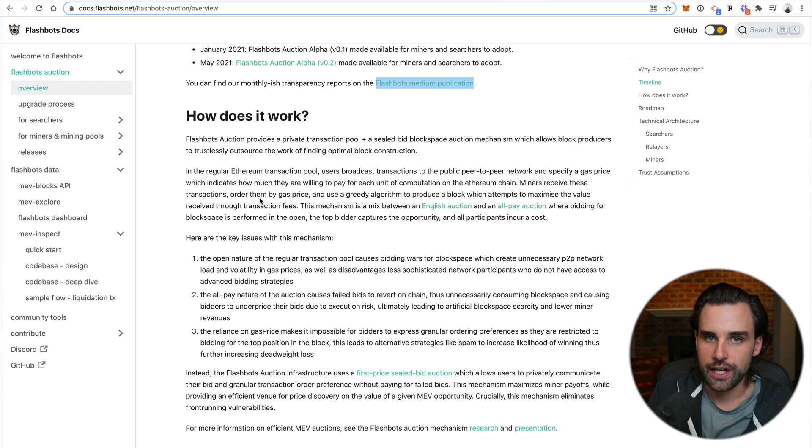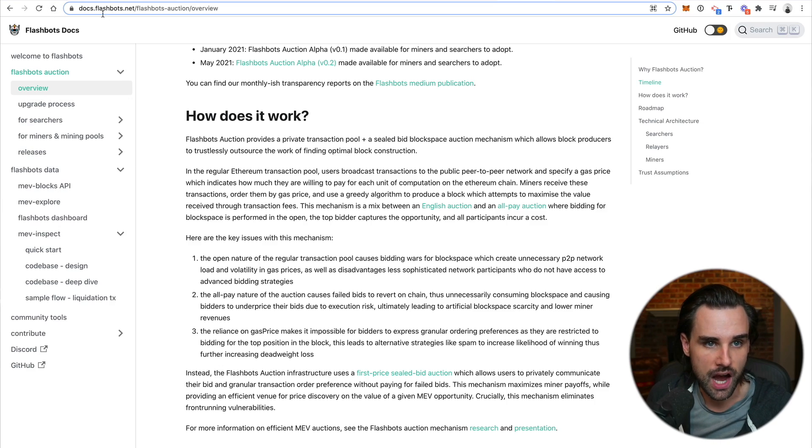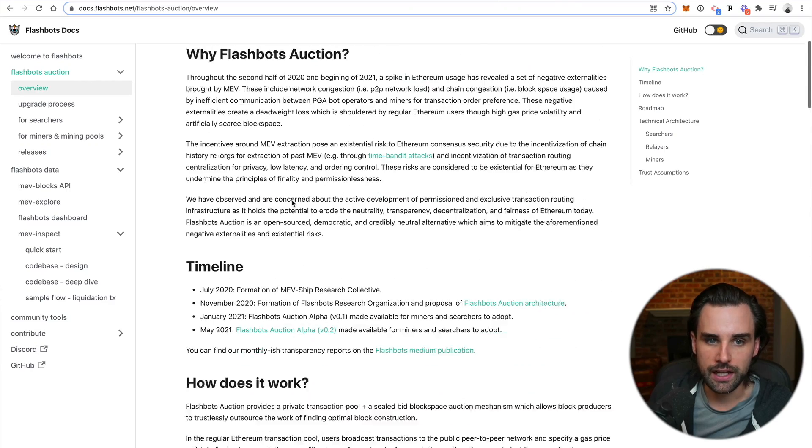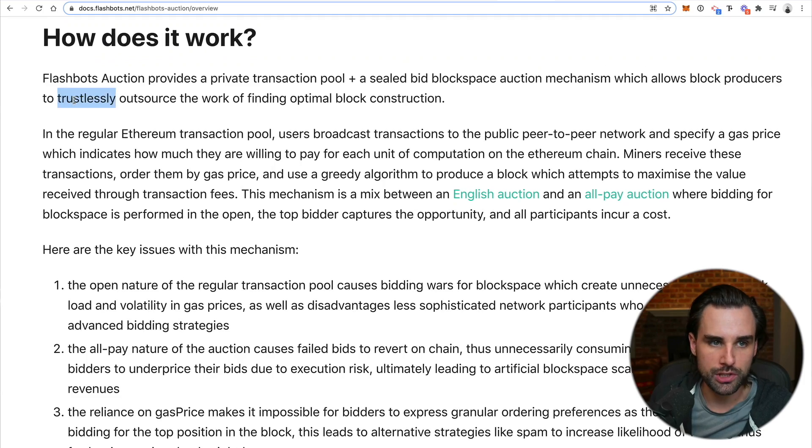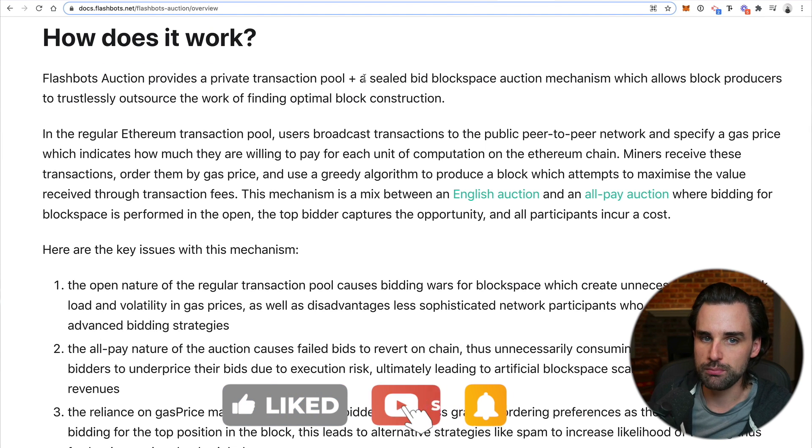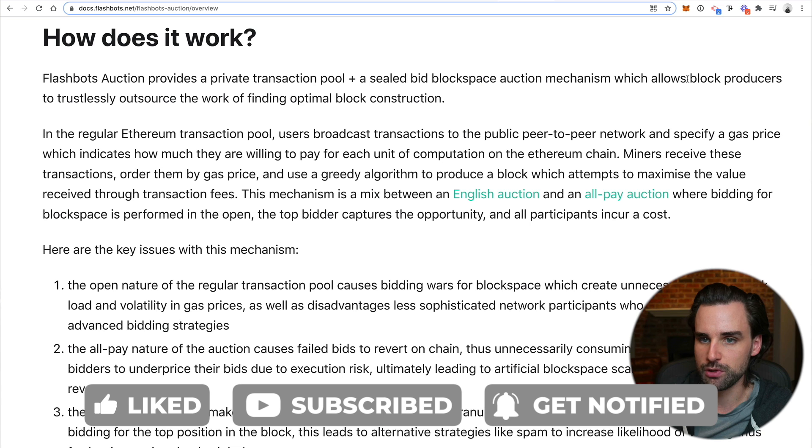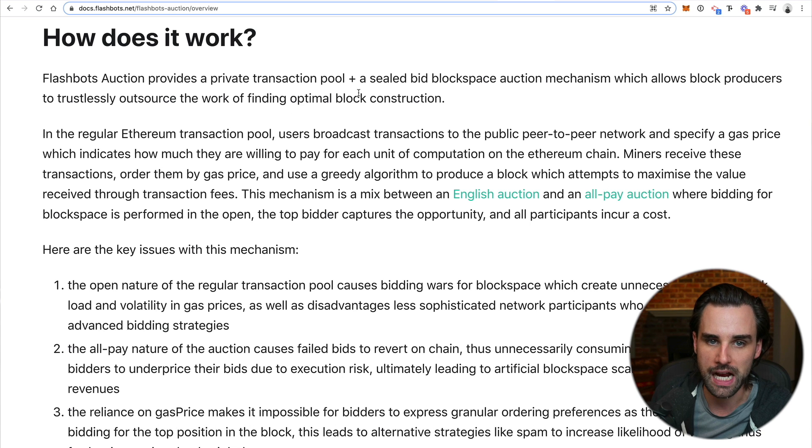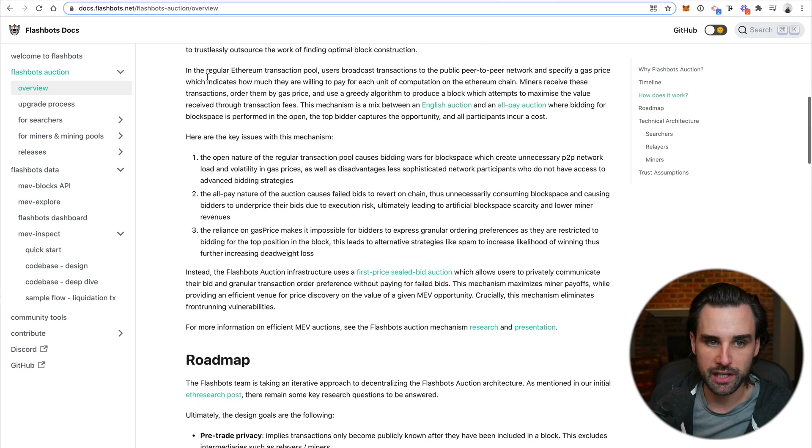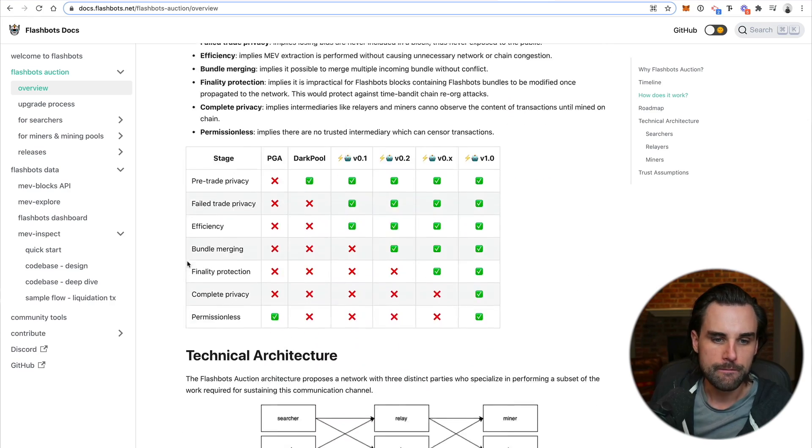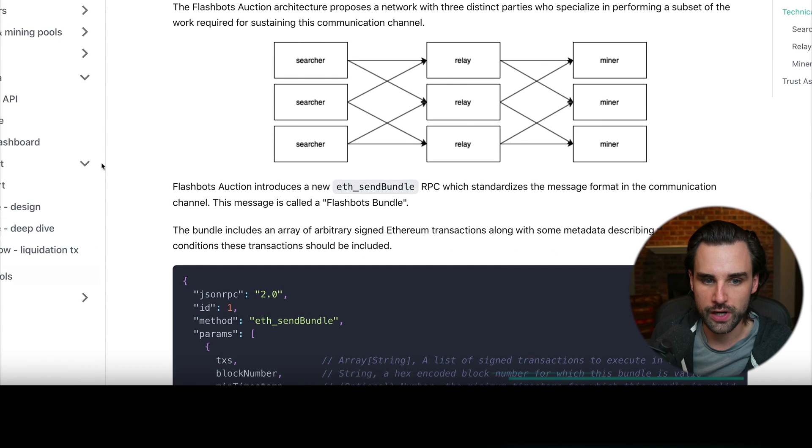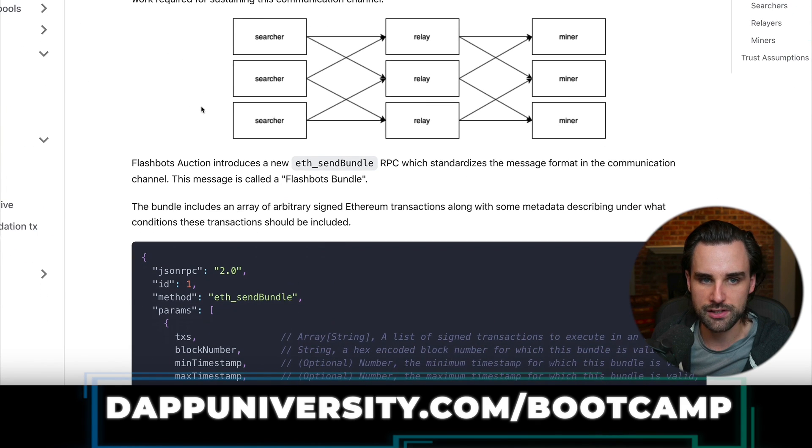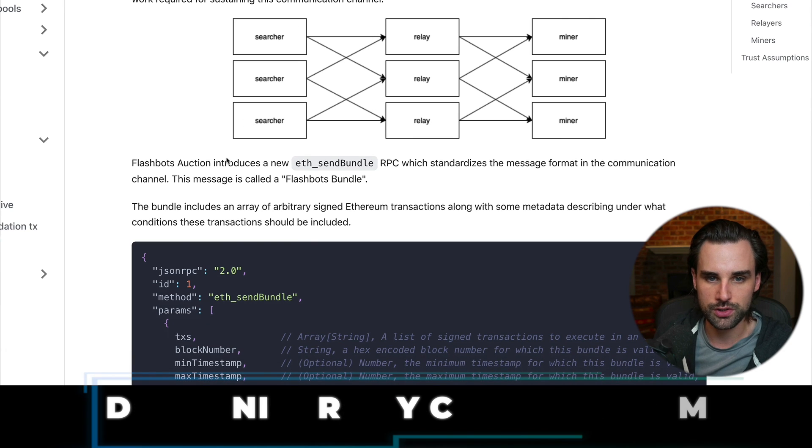So how would you get your hands dirty to actually try out this opportunity yourself? Well, you can start by going to docs.flashbots.net. And first, just kind of take a look at the how does it work section. So you see a recap of what we're just talking about here. So Flashbots auction provides a private transaction pool plus a sealed bid block space auction mechanism, which allows block producers to trustlessly outsource the work of finding optimal block construction. And so that's what you're participating in here. And you can see that they outlined the same problems that we just talked about here. But so let's actually look at the technical architecture.